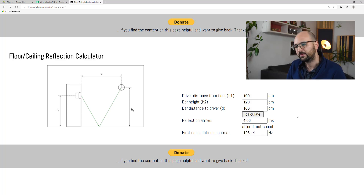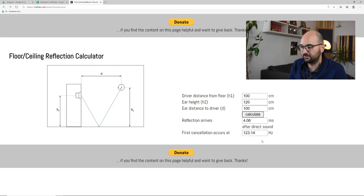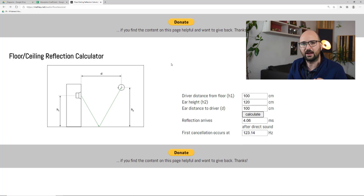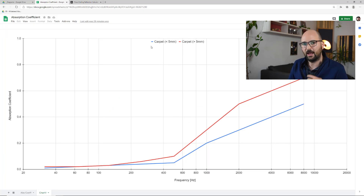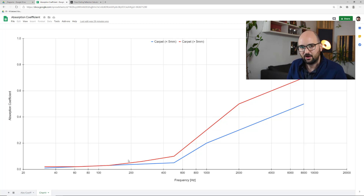I'll hit calculate. It tells us first of all how much longer the reflection has to travel over the direct sound — that time delta determines where the first cancellation happens. In this case, for this typical home studio scenario, we get a first cancellation happening at 123 Hz, just above 100 Hz. Going back to the graph of absorption coefficients, 123 Hz sits around here — that's where the first major dip caused by the floor reflection sits. And as you can tell, the carpet is far off from offering any useful absorption at that frequency.